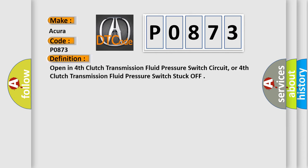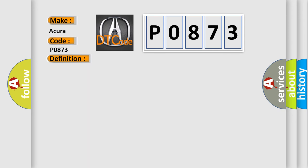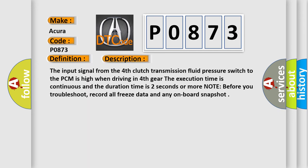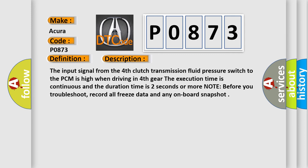The basic definition is: Open in fourth clutch transmission fluid pressure switch circuit, or fourth clutch transmission fluid pressure switch stuck off. The input signal from the fourth clutch transmission fluid pressure switch to the PCM is high when driving in fourth gear. The execution time is continuous and the duration time is two seconds or more.